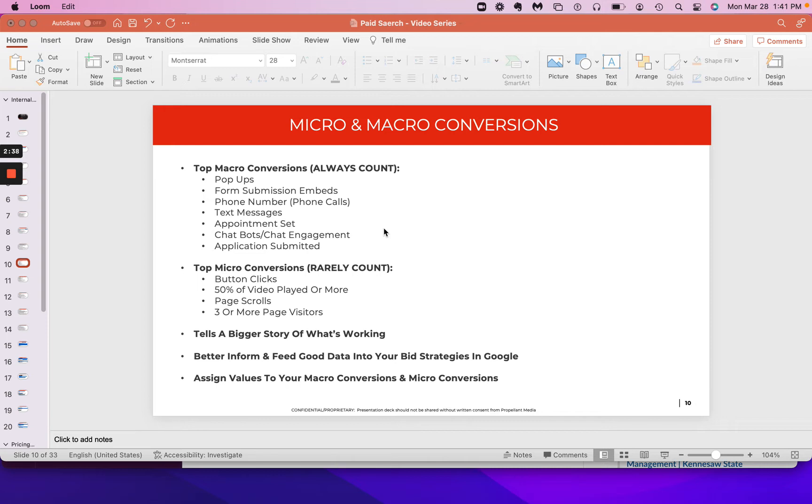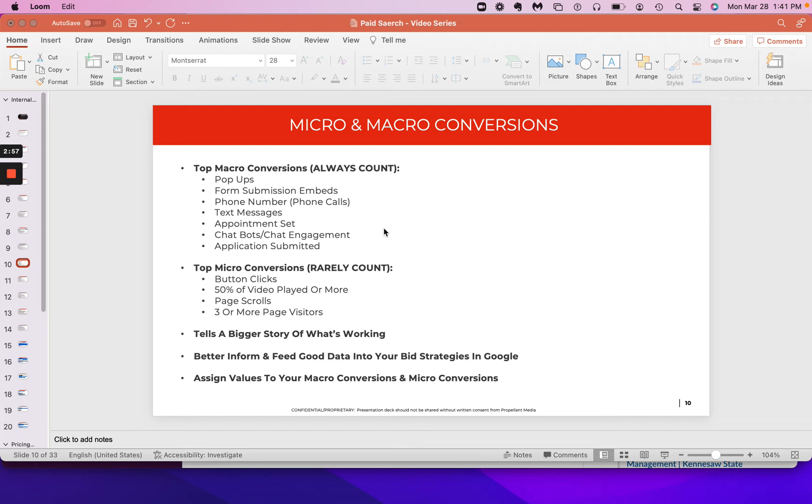we're not getting form submissions, but we are getting button clicks. This other thing is happening on the page. We need to make some modifications. We need to improve maybe our funnel a little bit more. Maybe we need to move the form elsewhere in the website. Those are some of the changes that we typically make and that we recommend so that you're telling a fuller story beyond just the macro conversions that you're measuring across your campaigns.